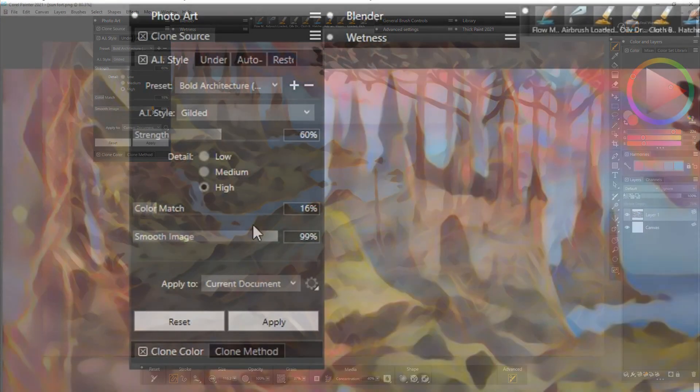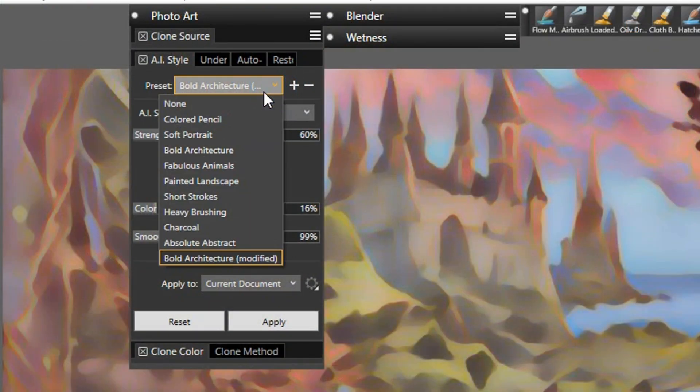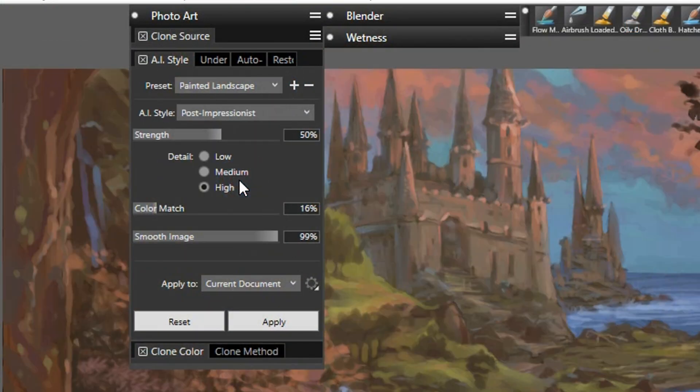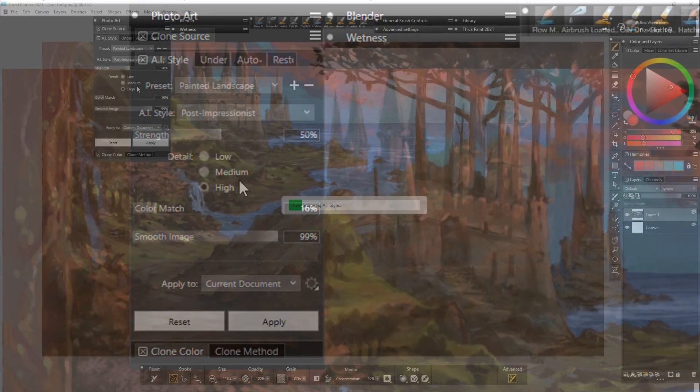I'll show you one more. This one is a painted landscape in a post-impressionist style.